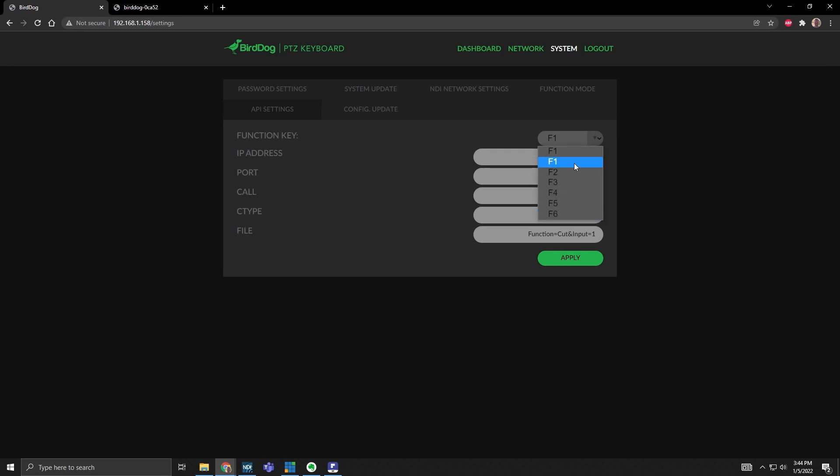From this drop-down, you choose which key you want. The IP address is the computer that's running vMix. Port 8088 is the port that I assigned in vMix, and then it's an API command, and you can do HTTP or JSON formatting. Then the command line — my function here is to cut to input one.